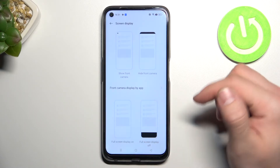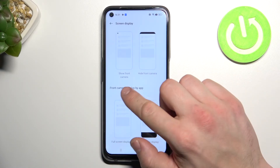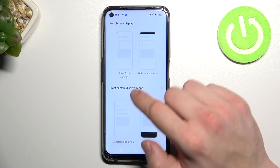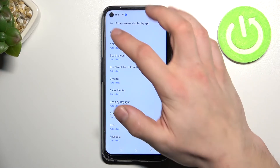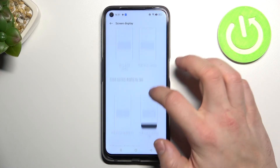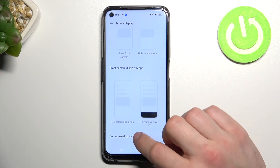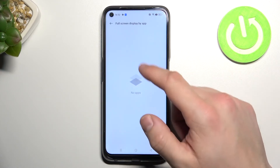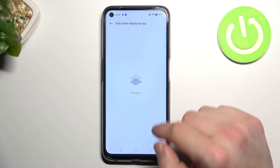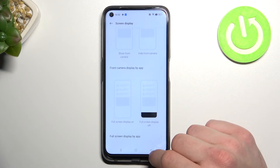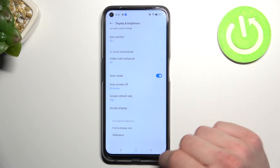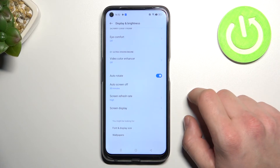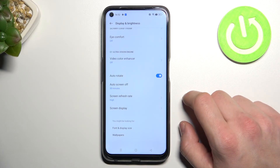We can also manage screen display for apps and full screen display by apps. And that's it. If you find this video helpful please leave a like, comment and subscribe.